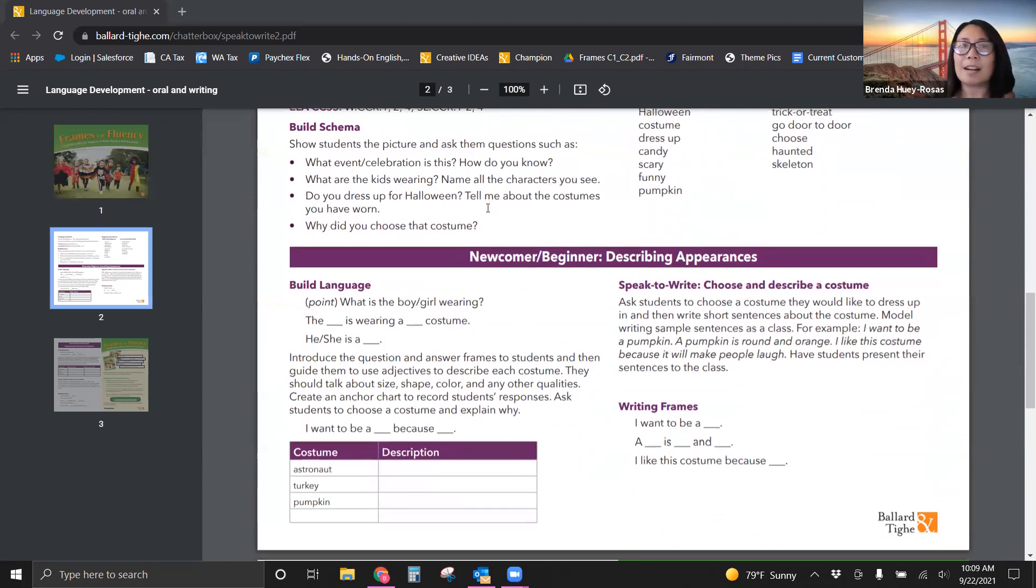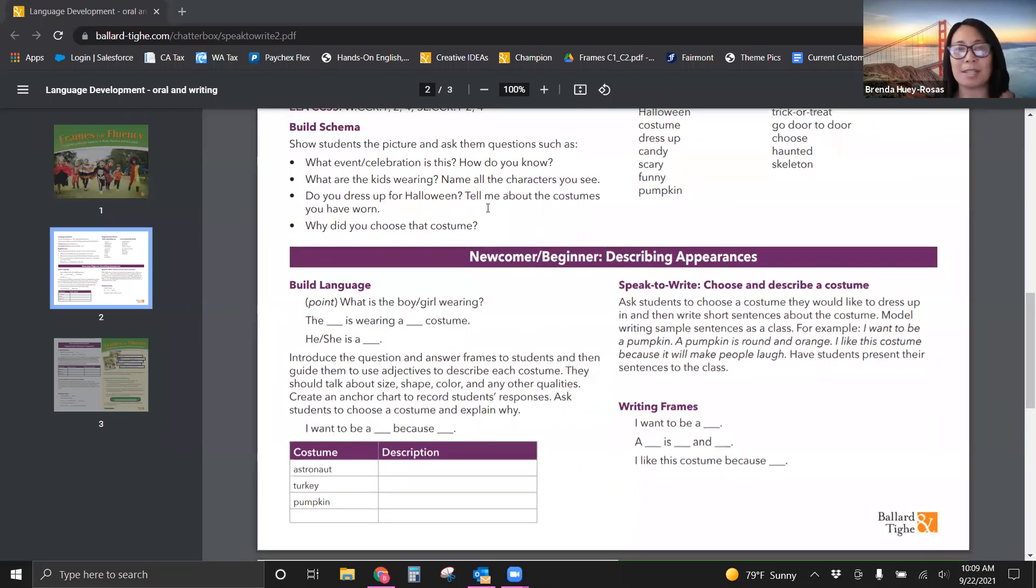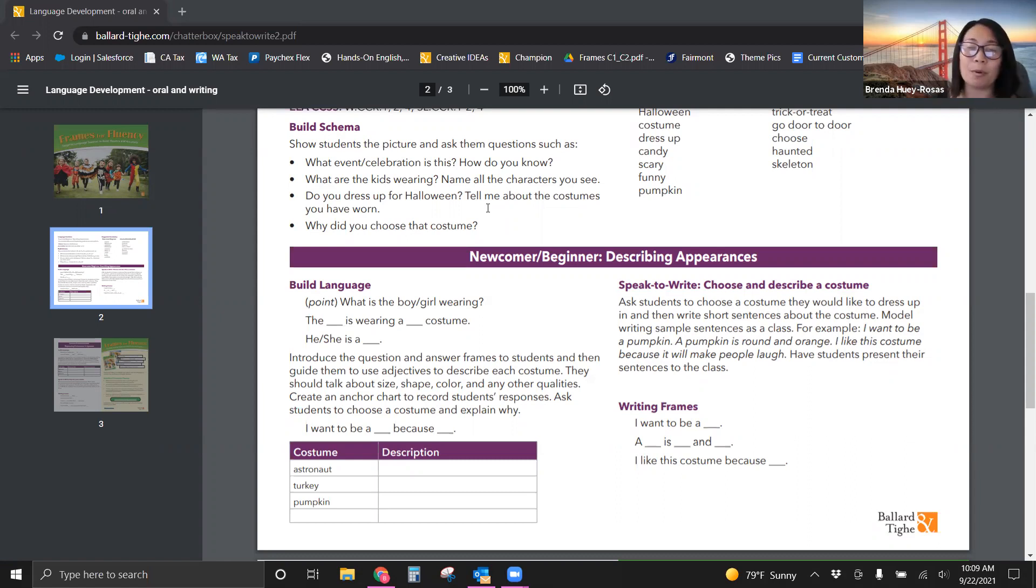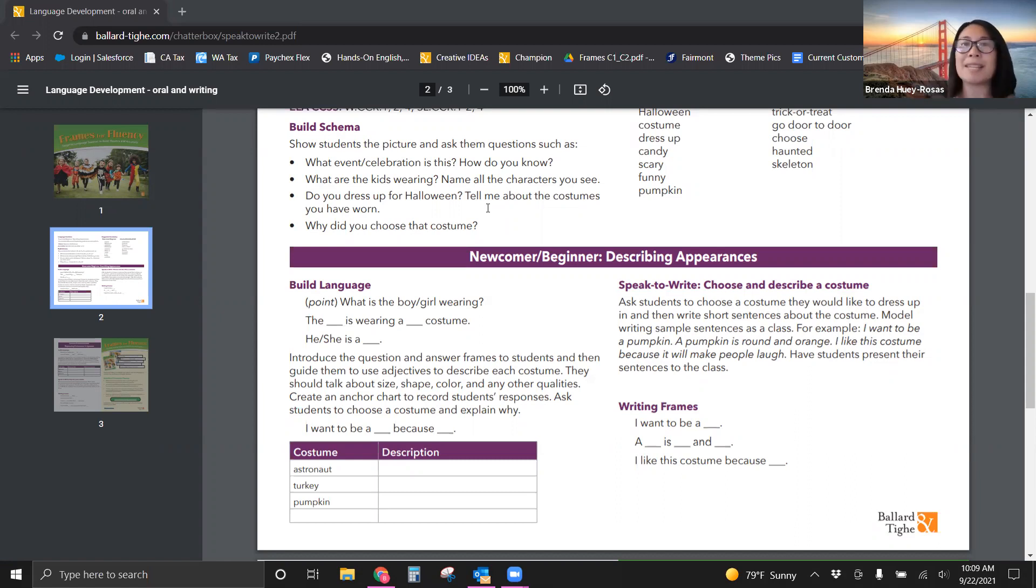Let's start at building schema. Whenever you build schema, you always want to start with an image. So you'll see the image up at the top and ask the questions. What event or celebration is this? How do you know? Whenever you use how do you know, you're asking for some evidence, some examples. What are the kids wearing? Name the characters you see. Do you dress up for Halloween?